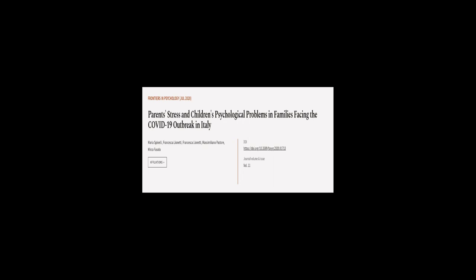This article was authored by Maria Spinelli, Francesca Lionetti, and others.